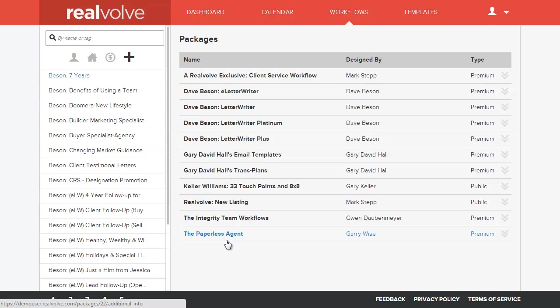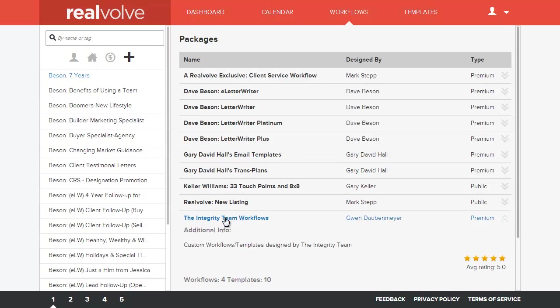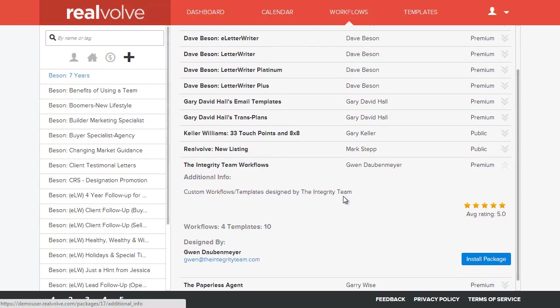I have not approved it yet, so it's not in the list, but once it is in the list, it would be similar to this integrity team workflow. It would have the basic detailed descriptions, any kind of image, if the image was supplied, the ability to rate that package.